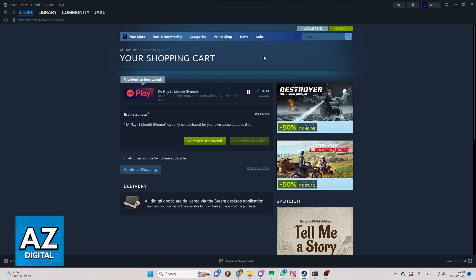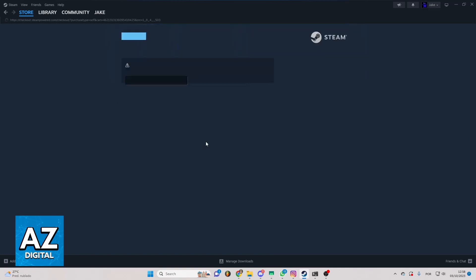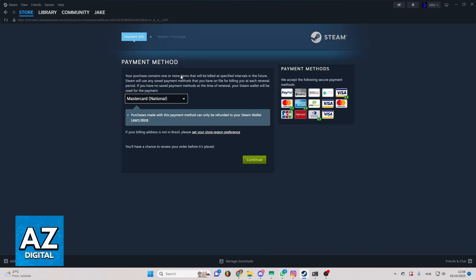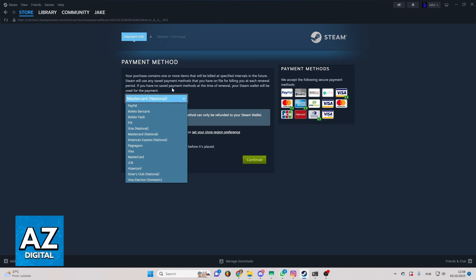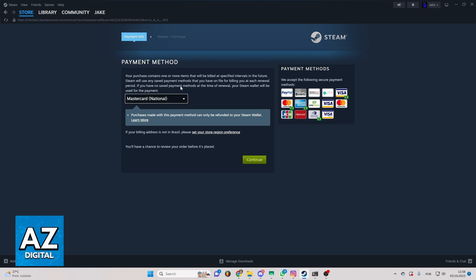Now, the game will be in your cart. If you want to confirm to buy the game, you can click right here, purchase for myself. Now, you can select the payment method. You can change it by clicking on this side of the screen, and you can select by clicking there. When you select your payment method, you can click continue.